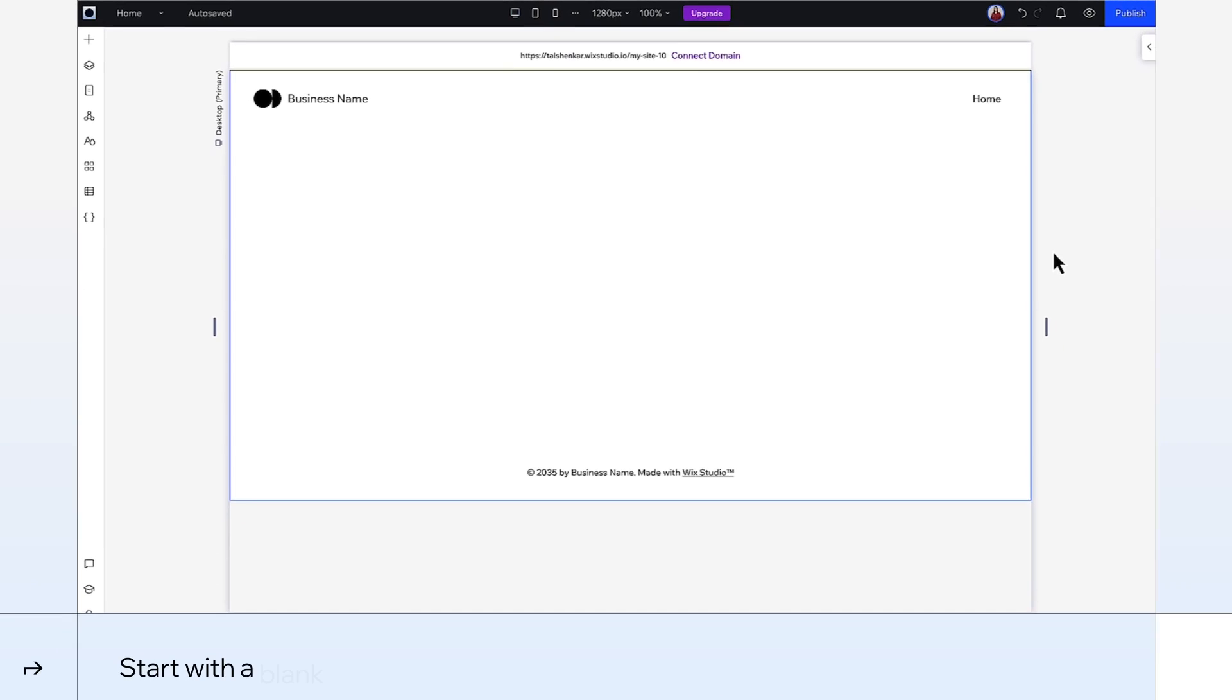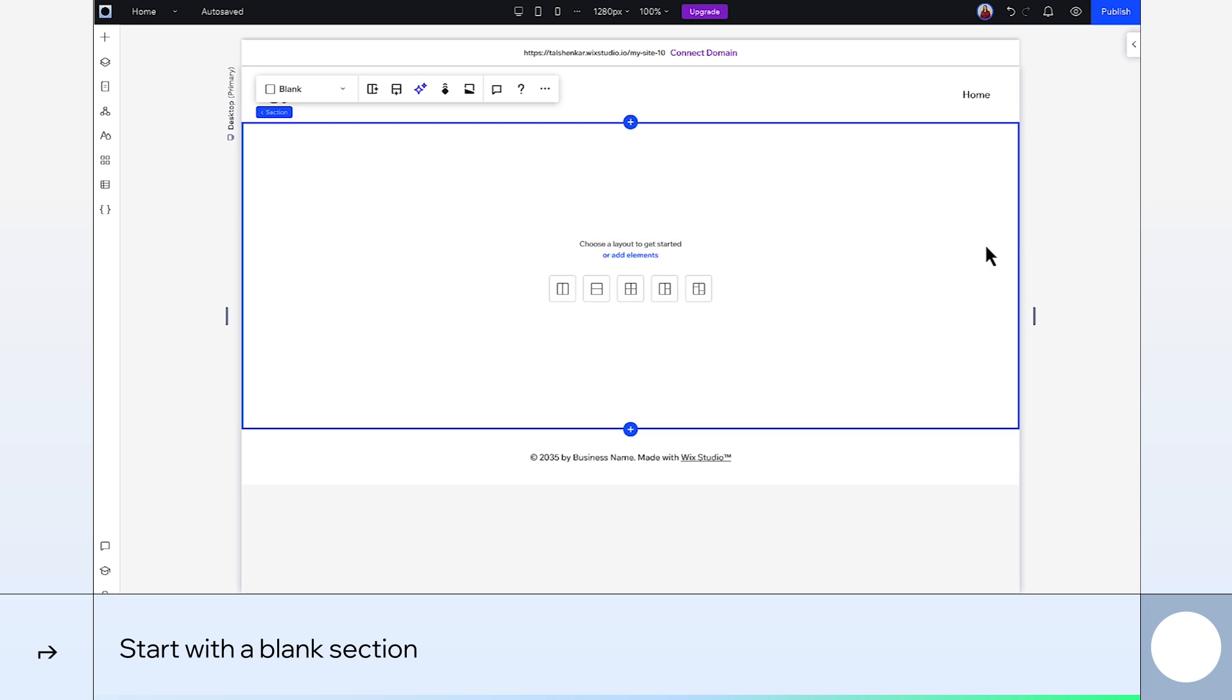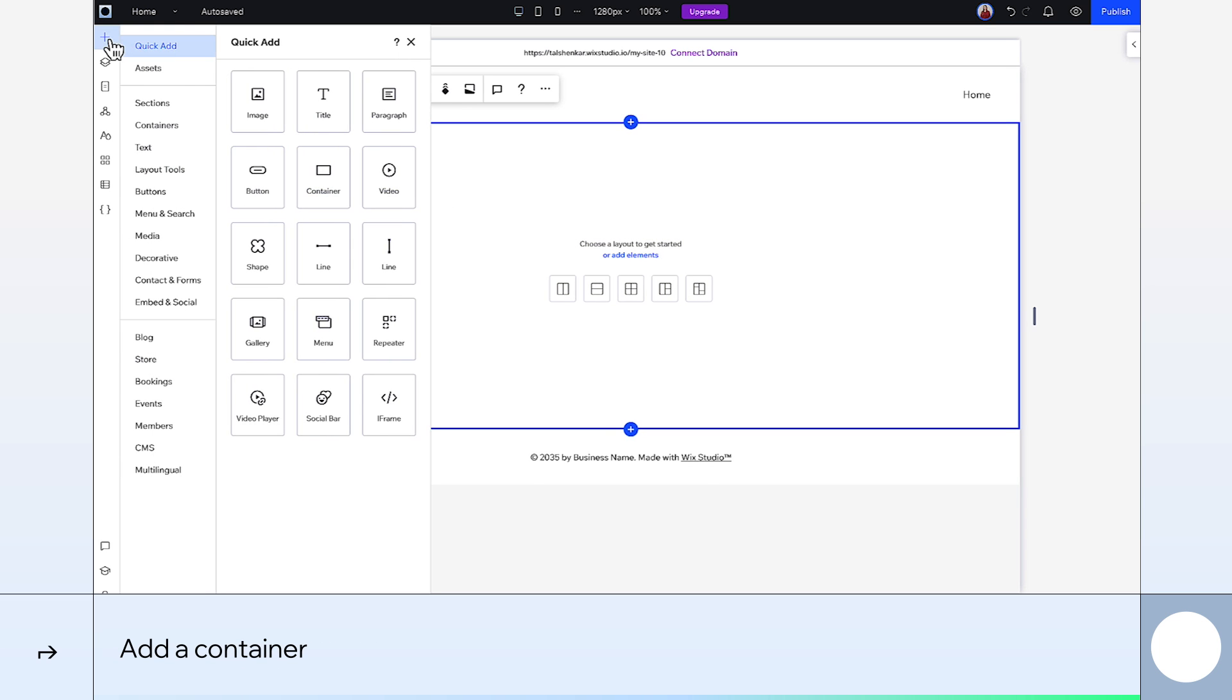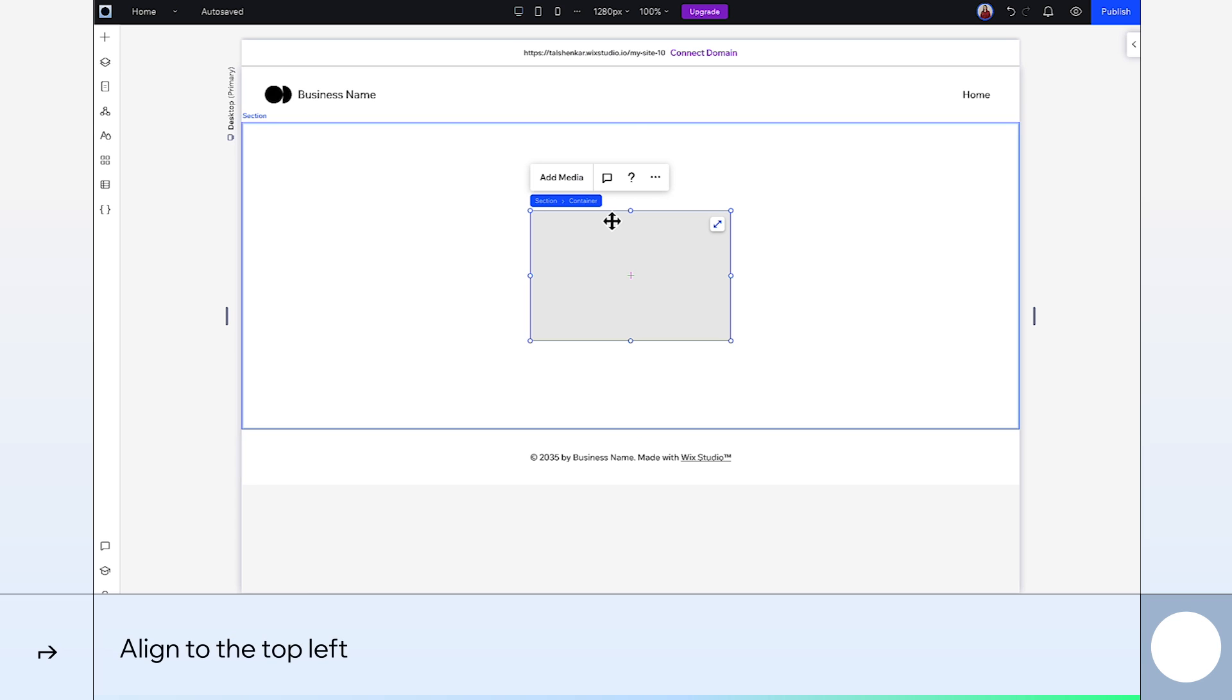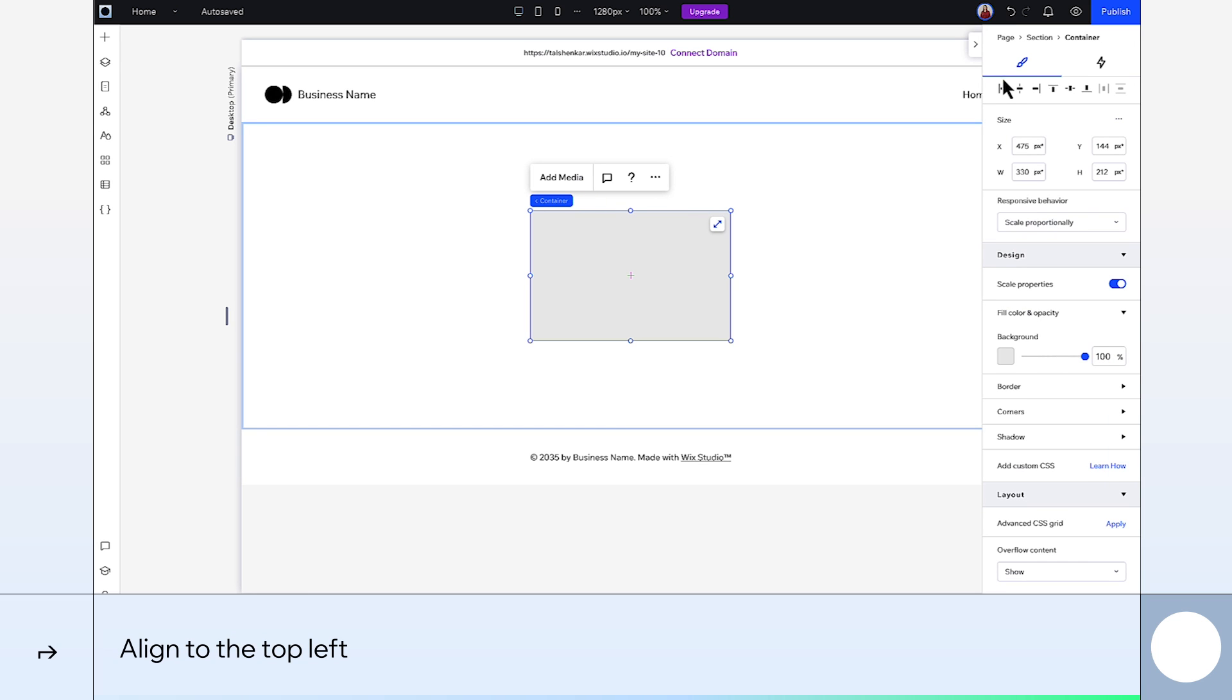Alright, starting from blank here. First thing we'll go to the add panel and bring in a container. Then head to the inspector panel and align it to the top left.